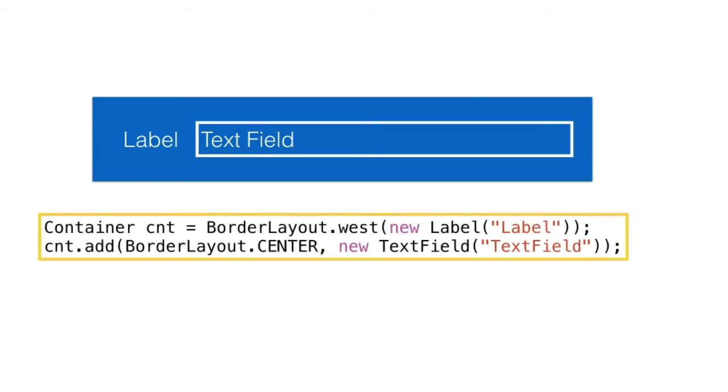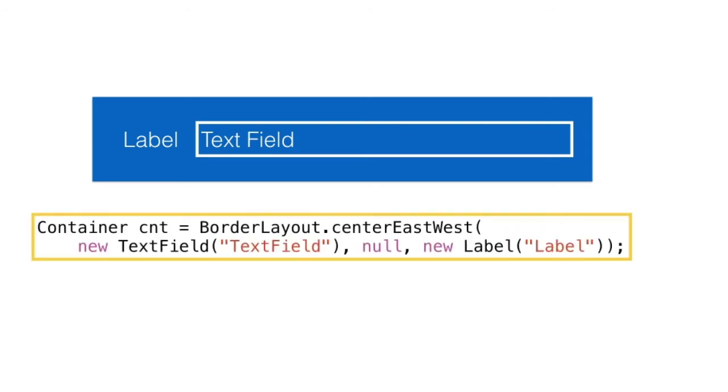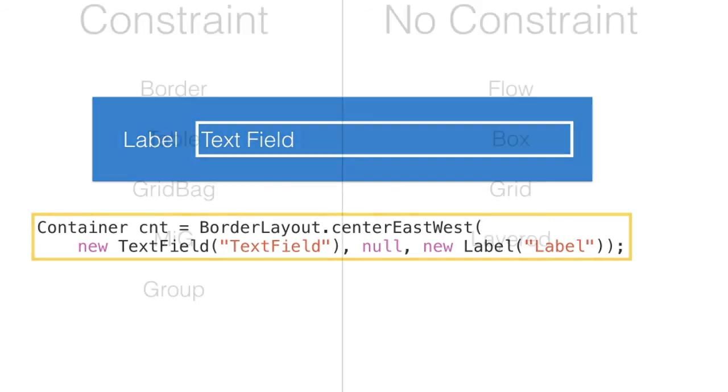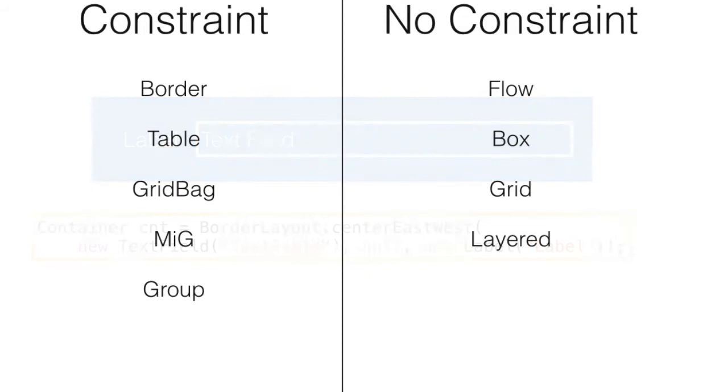This can be abbreviated using this shorthand syntax so the initial container will have the east component. And can be further abbreviated using this one line of code. And this also brings us to one of the more important aspects of layout managers: constraints.